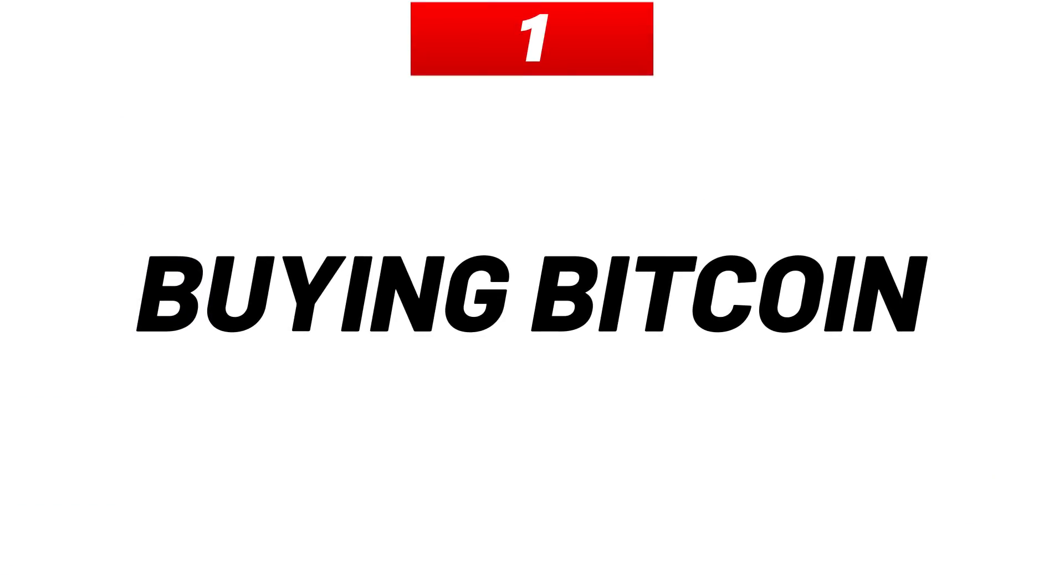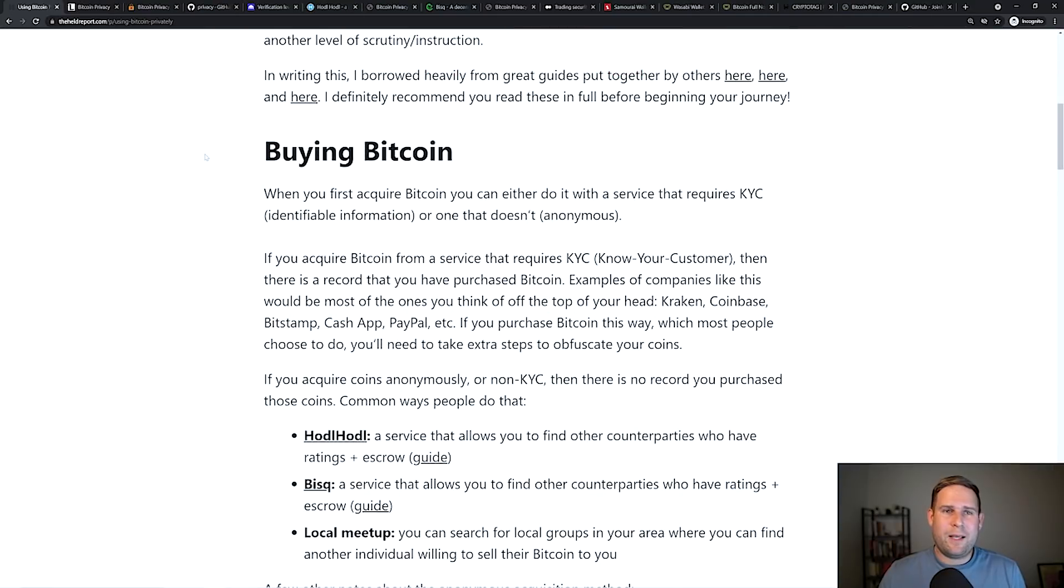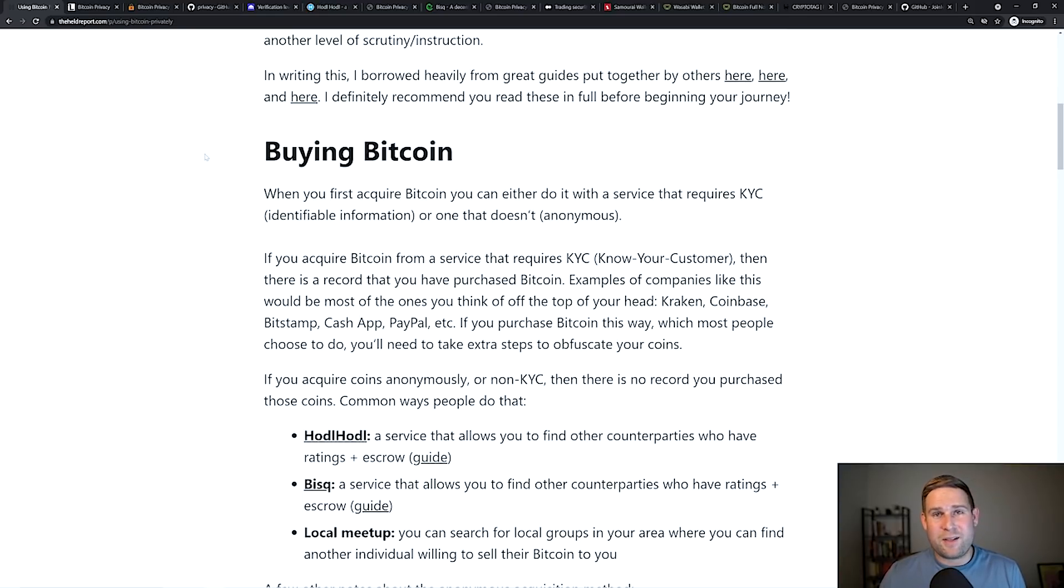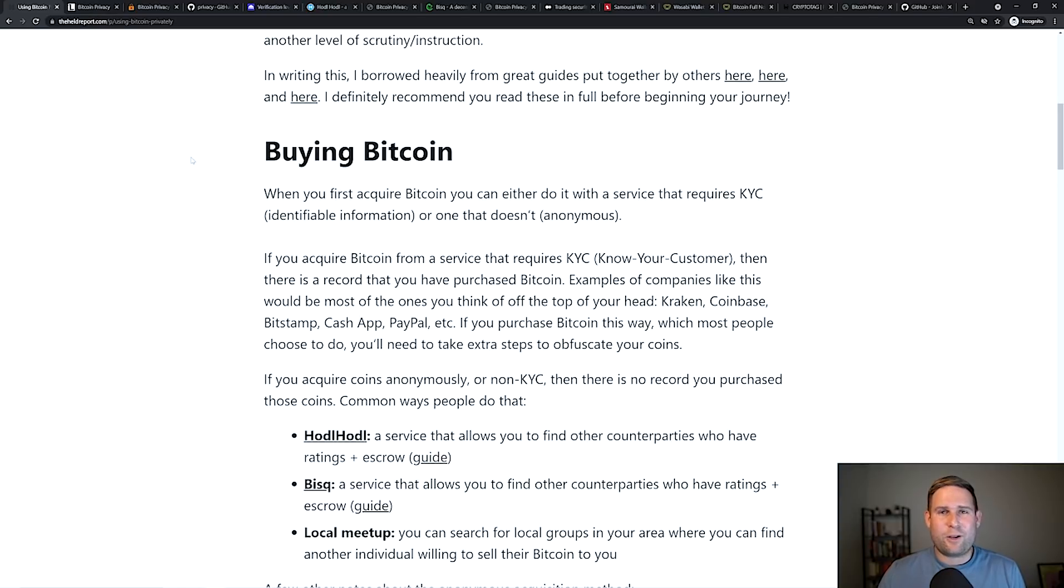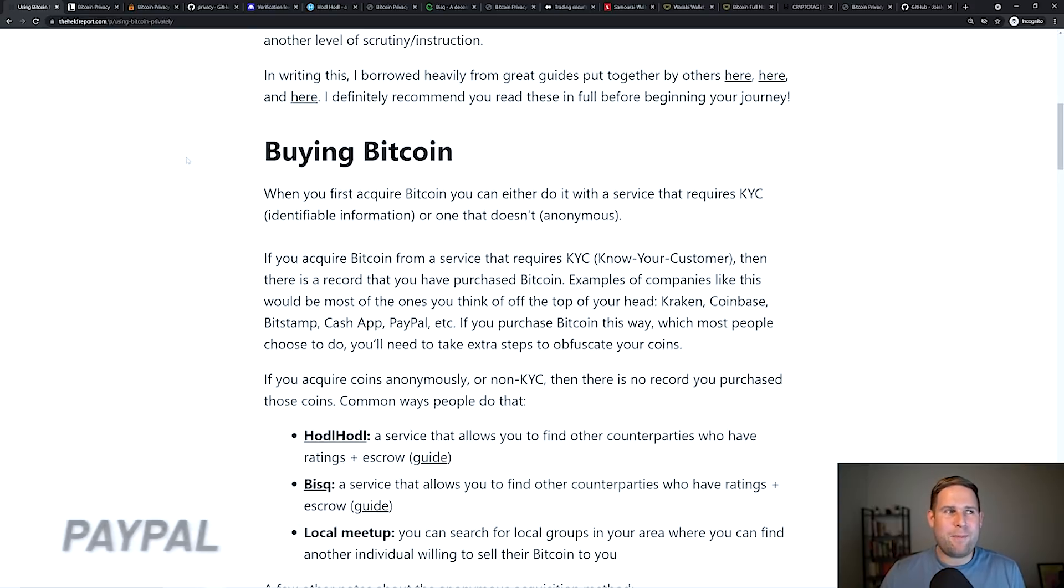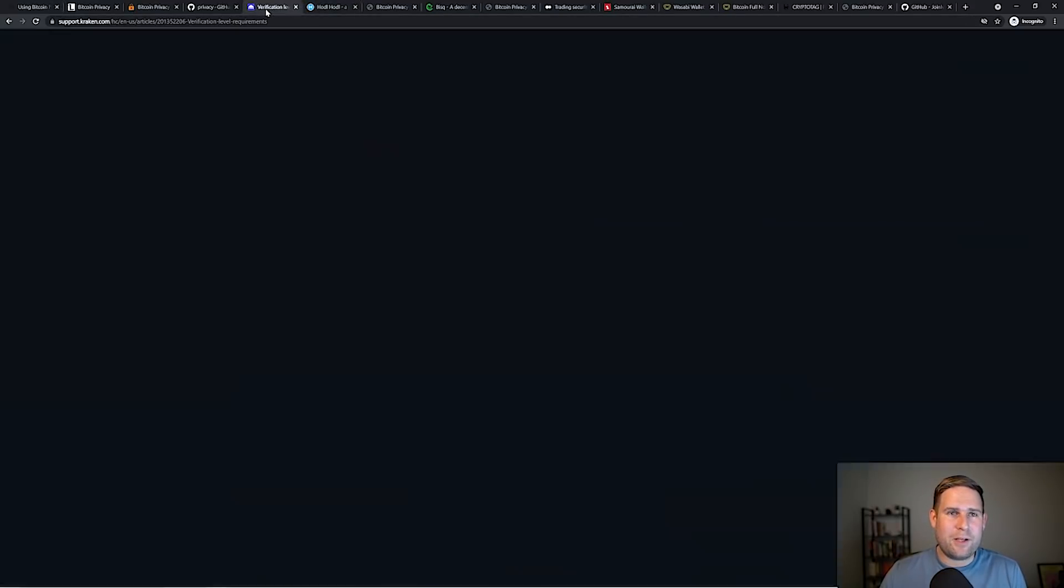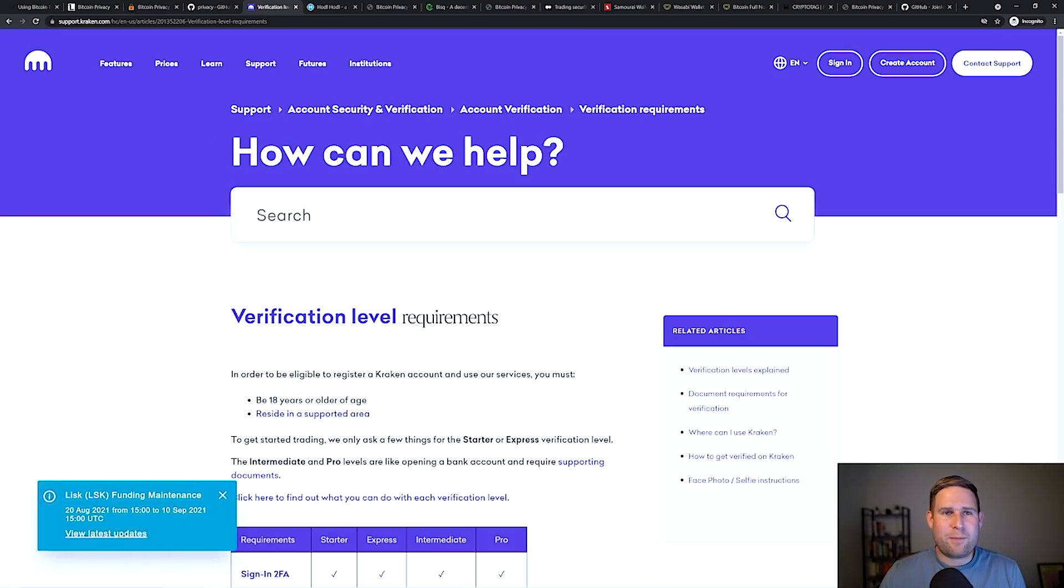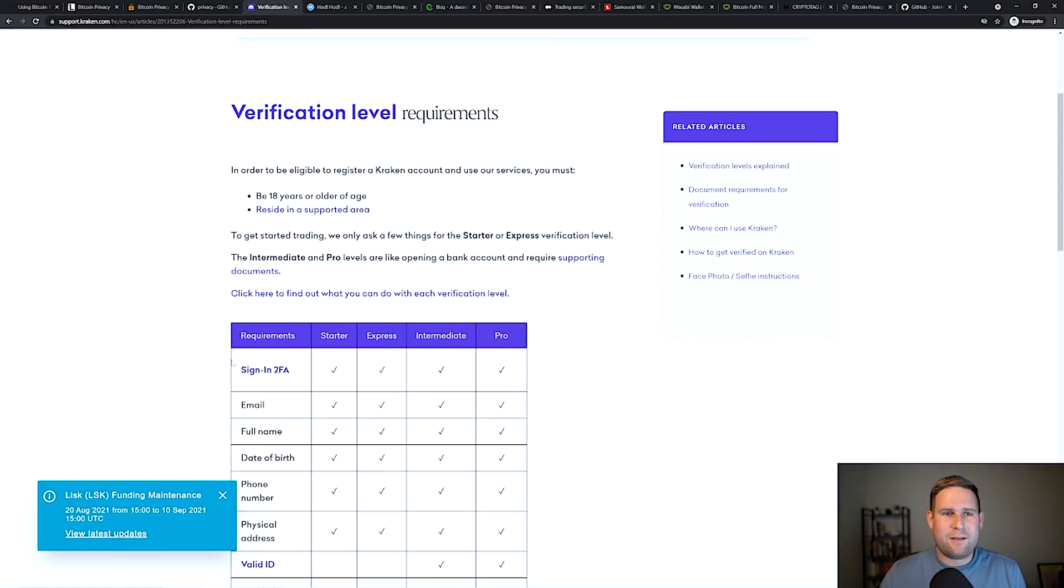So buying Bitcoin, when you first buy Bitcoin, you can buy Bitcoin in an identifiable manner from a KYC service, know your customer service. That's a service like Kraken or Coinbase or Cash App or PayPal. They ask for your identifiable information. For example, like on Kraken.